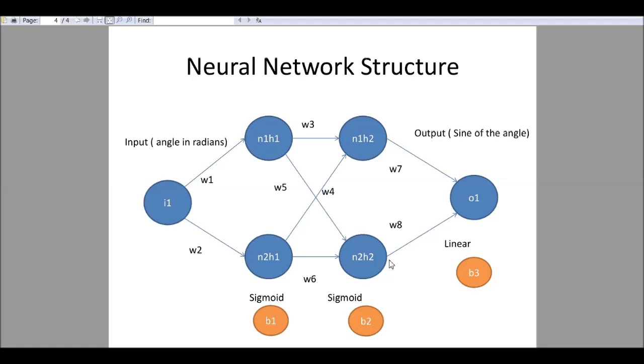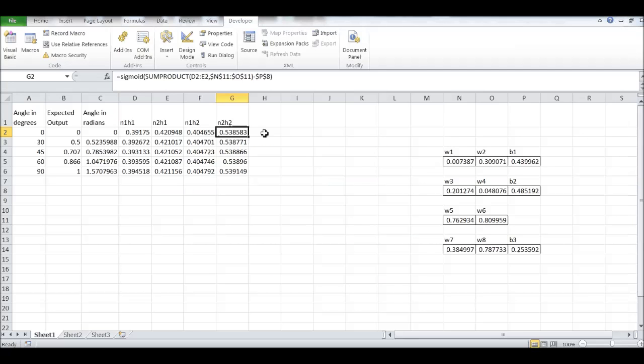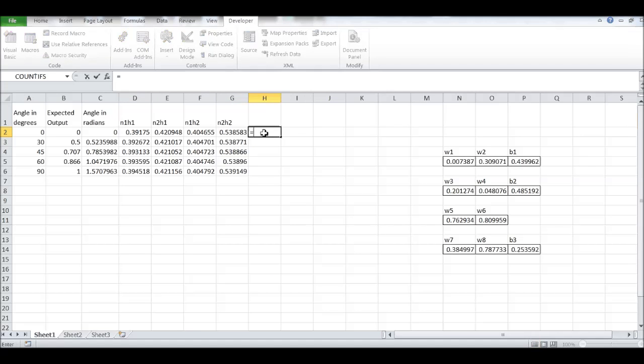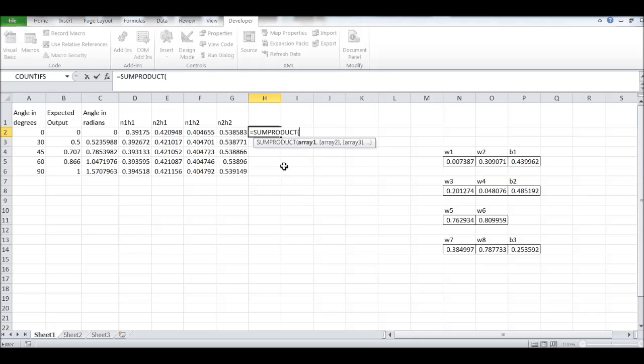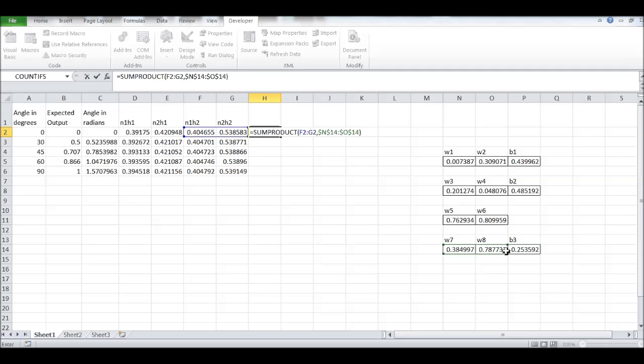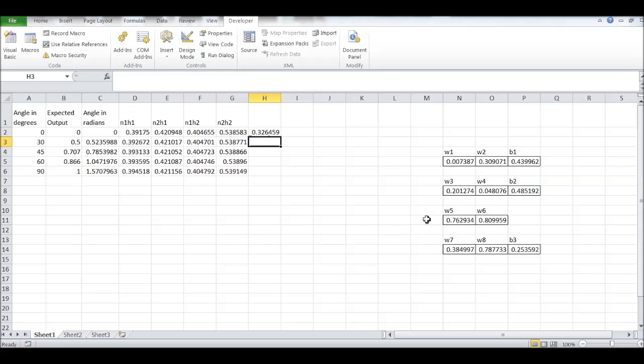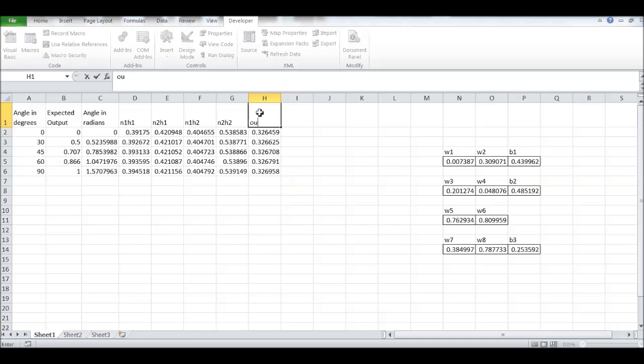The last one that's remaining is a linear function. So, just sum product of this, comma, this, the absolute. Remember the absolute values, otherwise it will be giving a wrong answer. And we have that, which is the output by the network.